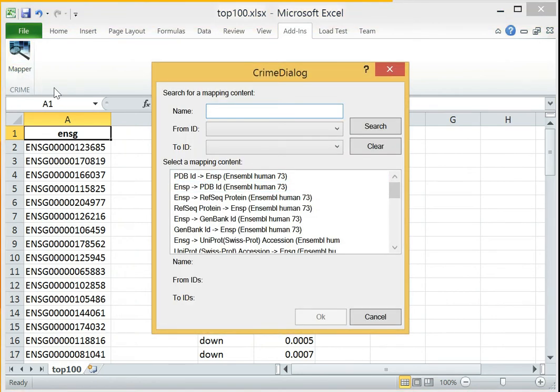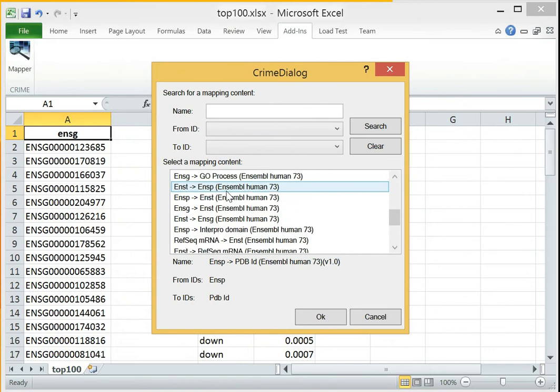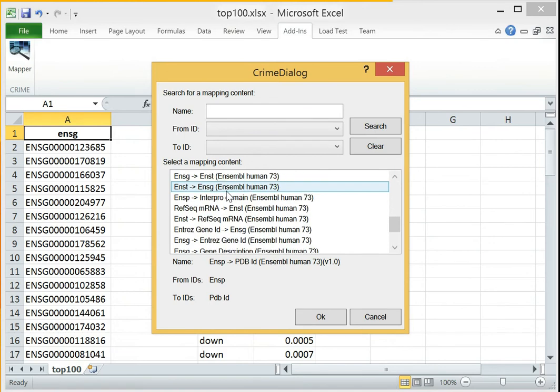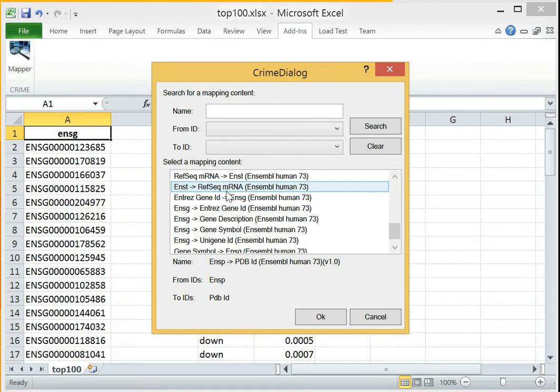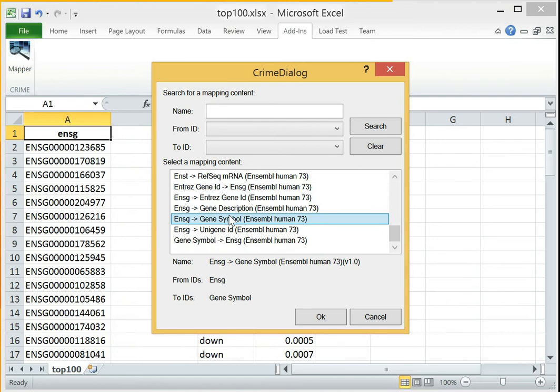In the first step, we have to select the mapping we want to perform. Our file already contains Ensembl gene IDs. Therefore, we select Ensembl gene to gene symbol from the list of available mappings.